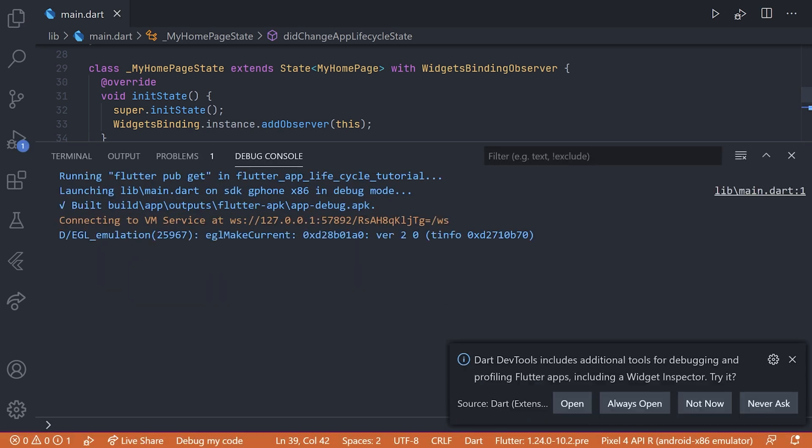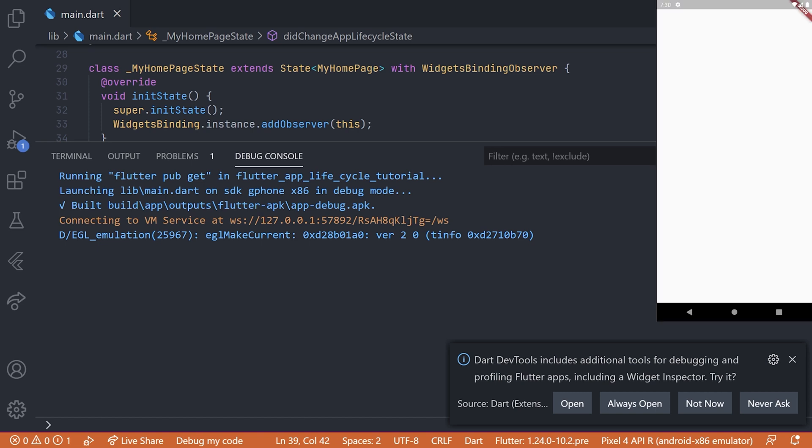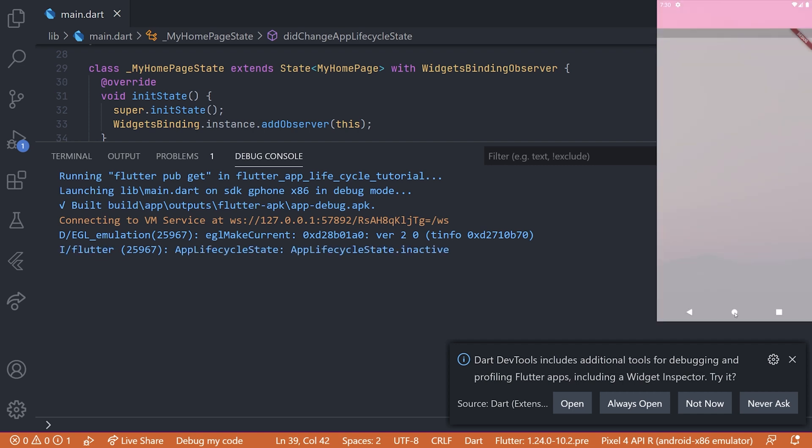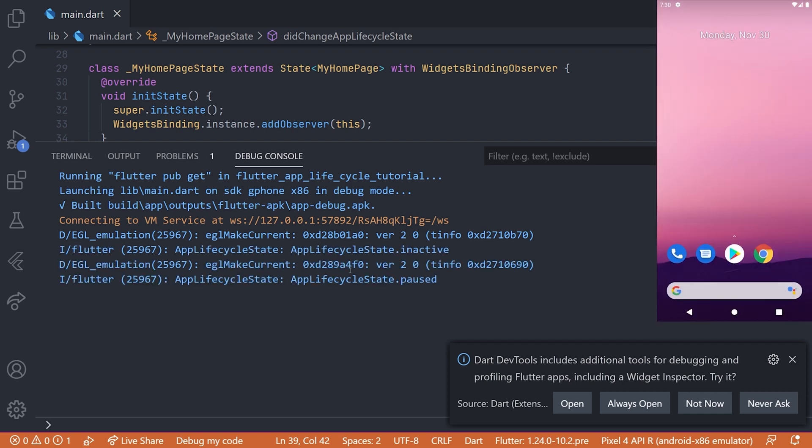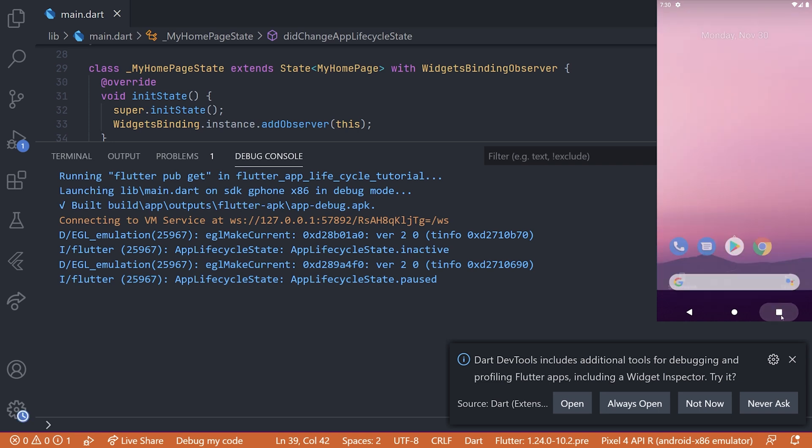So now if we just start up the application, we can see that it's just a white screen because we don't have any kind of UI. Now if we press the home button, we can see that first the inactive state is printed and then the paused is printed.